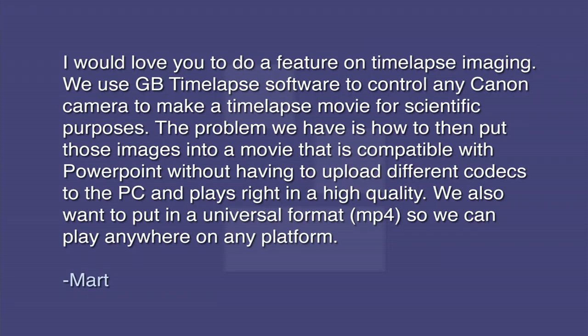This one comes from Mart. He asks, I would love you to do a feature on time-lapse imaging. We use GB Timelapse software to control any Canon camera to make a time-lapse movie for scientific purposes. The problem we have is how to then put those images into a movie that is compatible with PowerPoint without having to install different codecs to the PC and that plays in high quality. We also want to put it in a universal format such as MP4 so we can play anywhere on any platform.